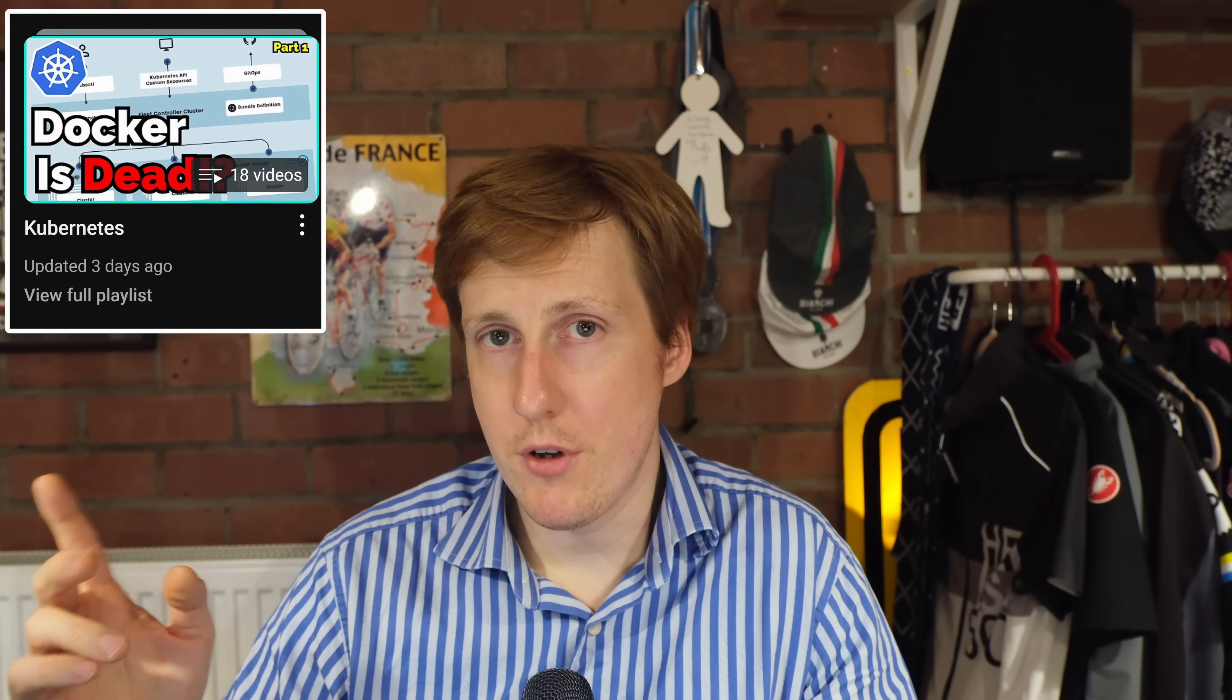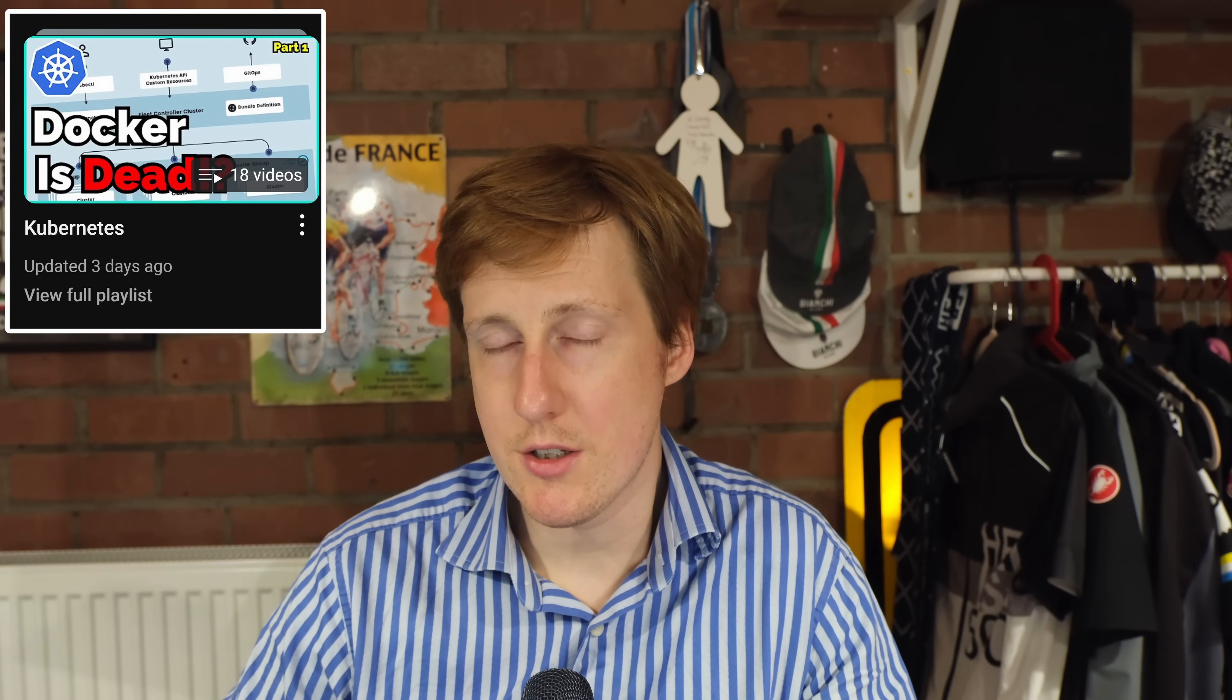Anyway if you've liked this video let me know how you're going to use this if it's something you're considering and as always hit the like, hit the subscribe and I'll see you on the next one. Take care everybody.